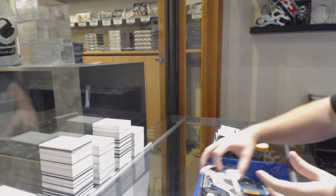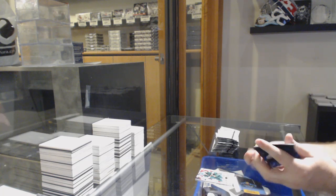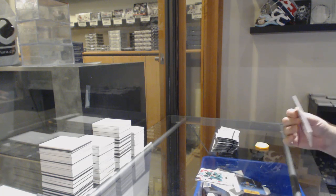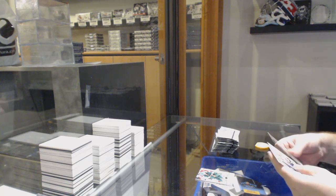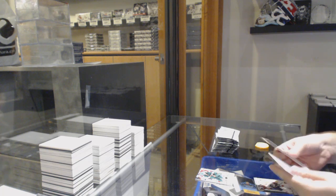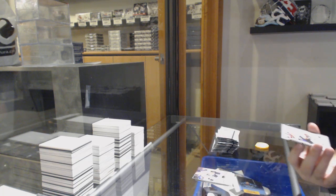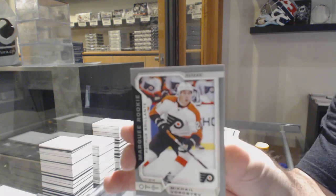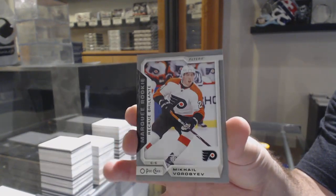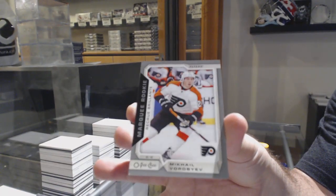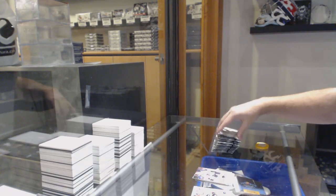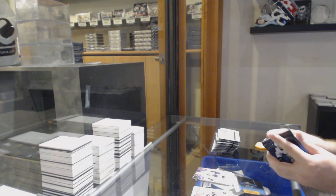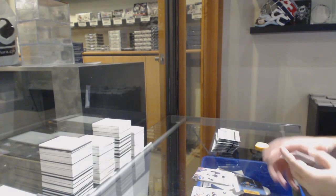Alright, so what we're aiming for, 1819 series 2. This is really cool. We've got a silver marky rookie of Mikhail Vorobiev. Silver, those are not too hard or not too easy to get.